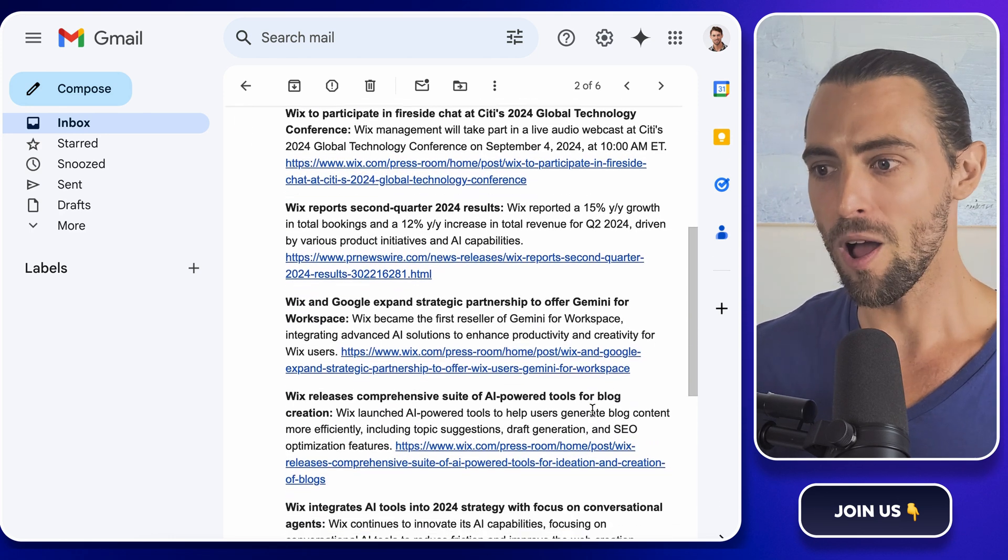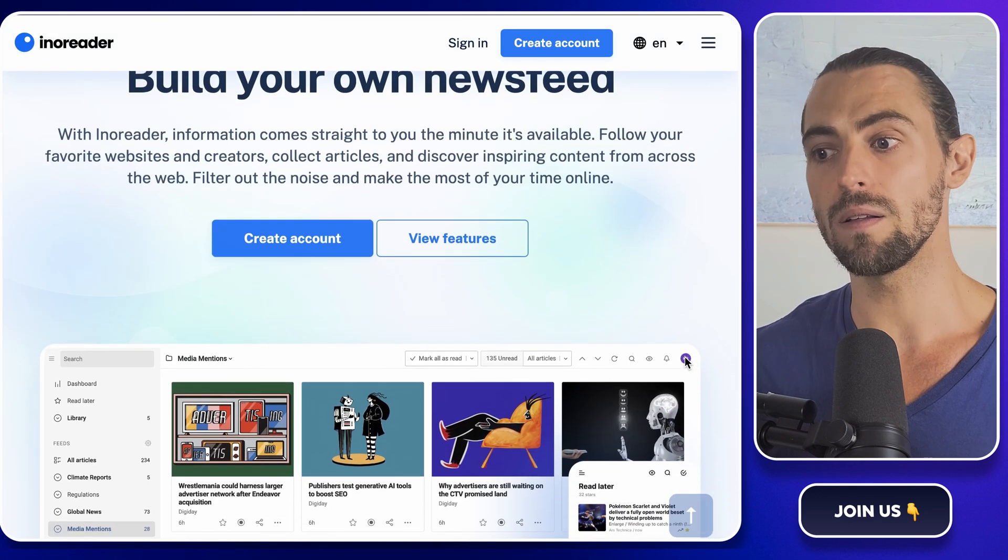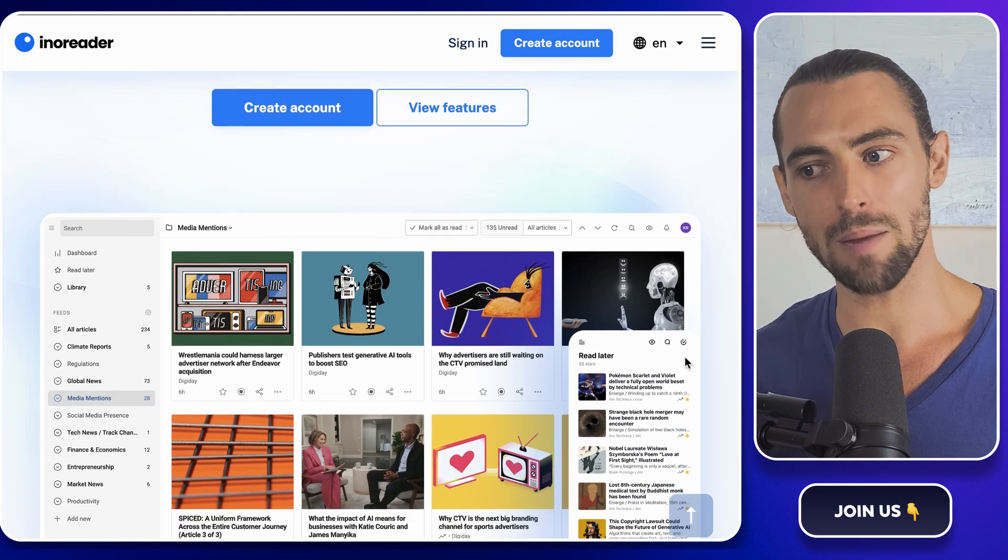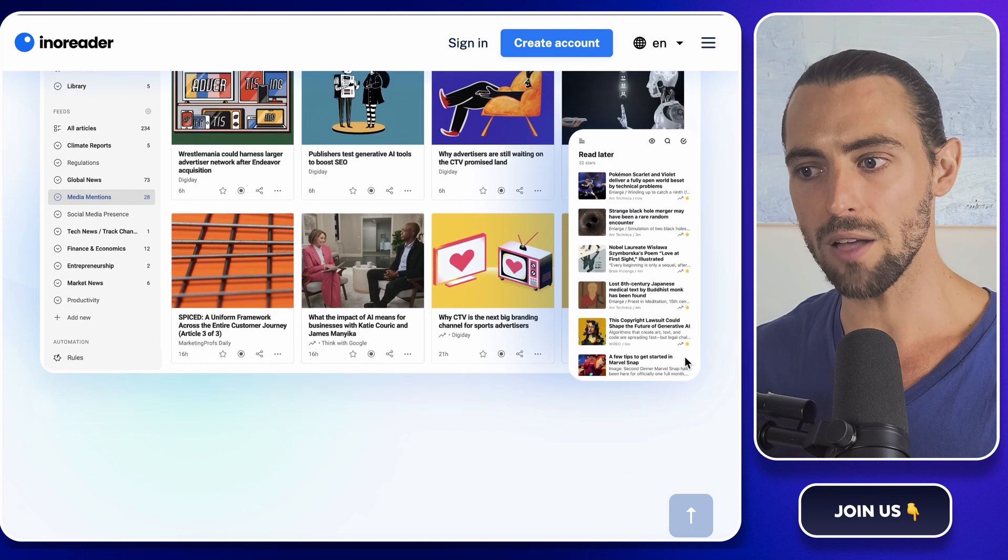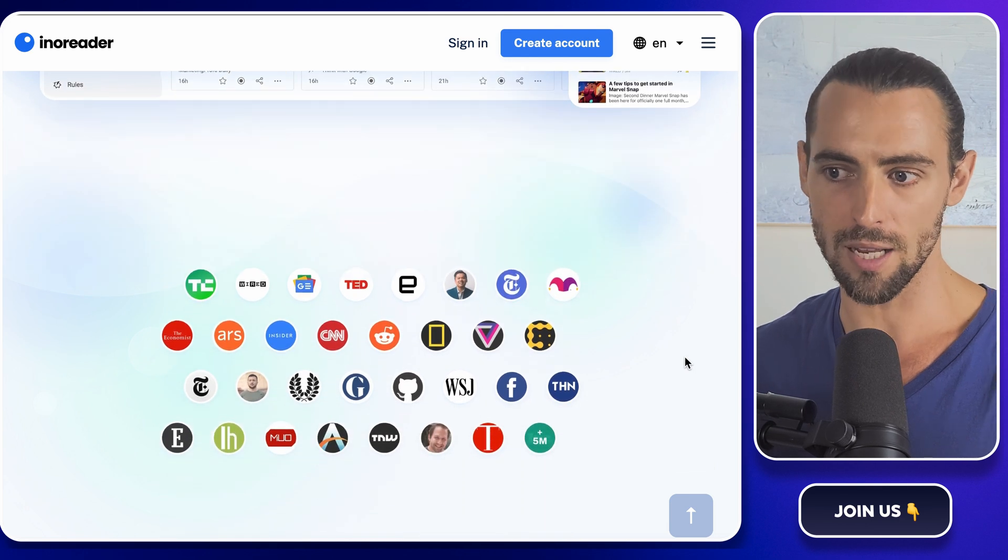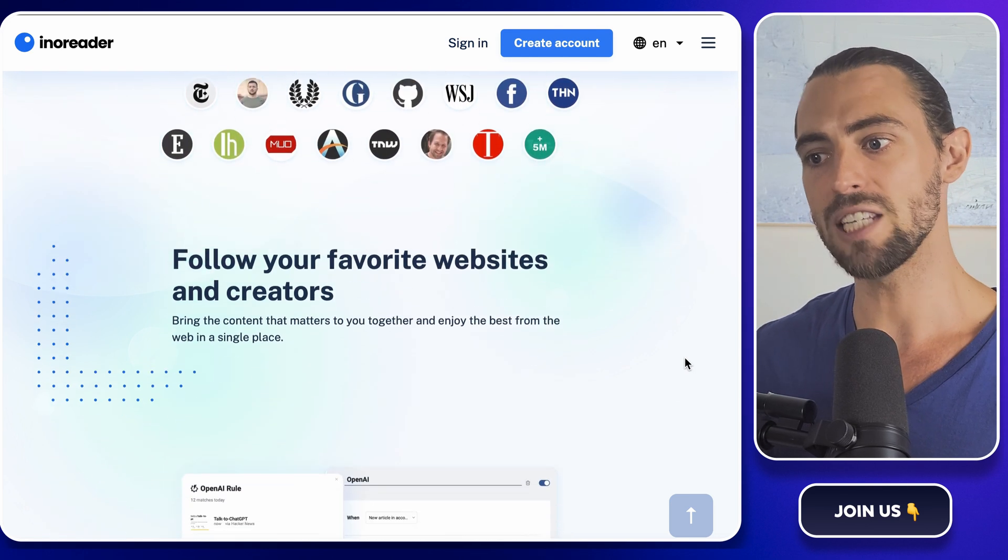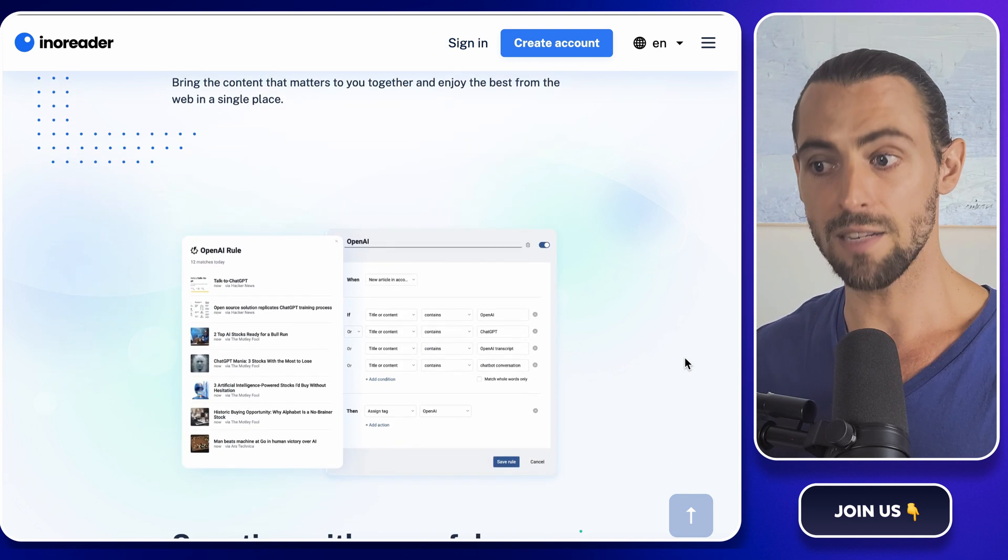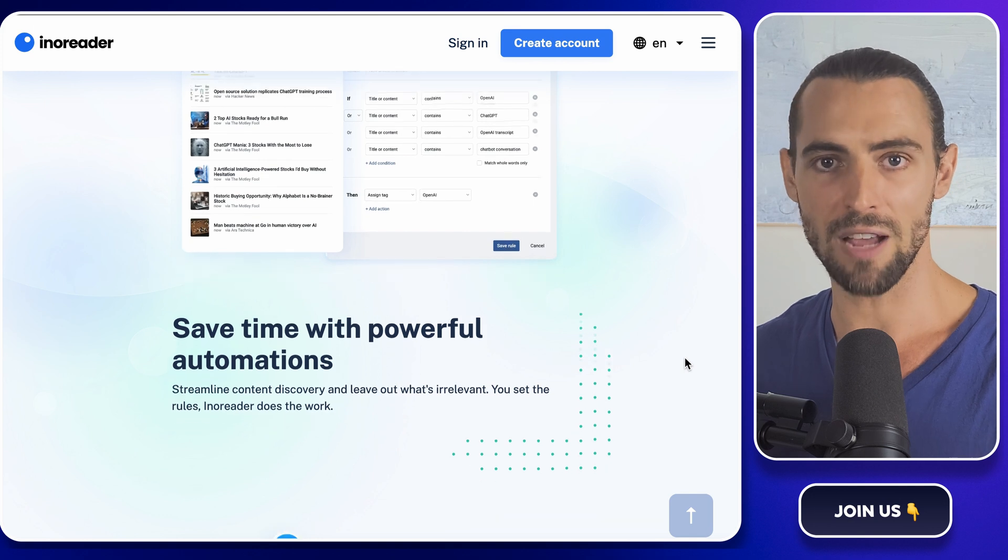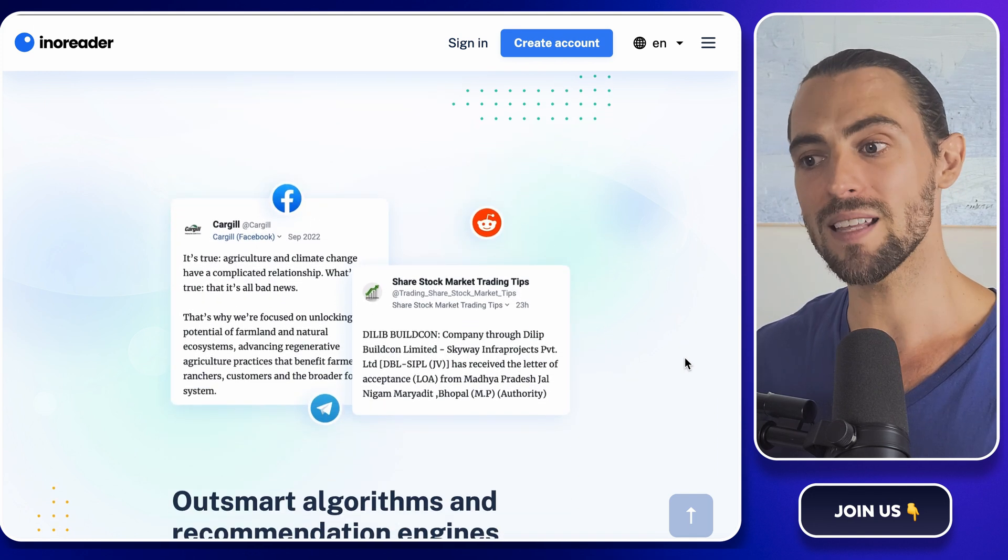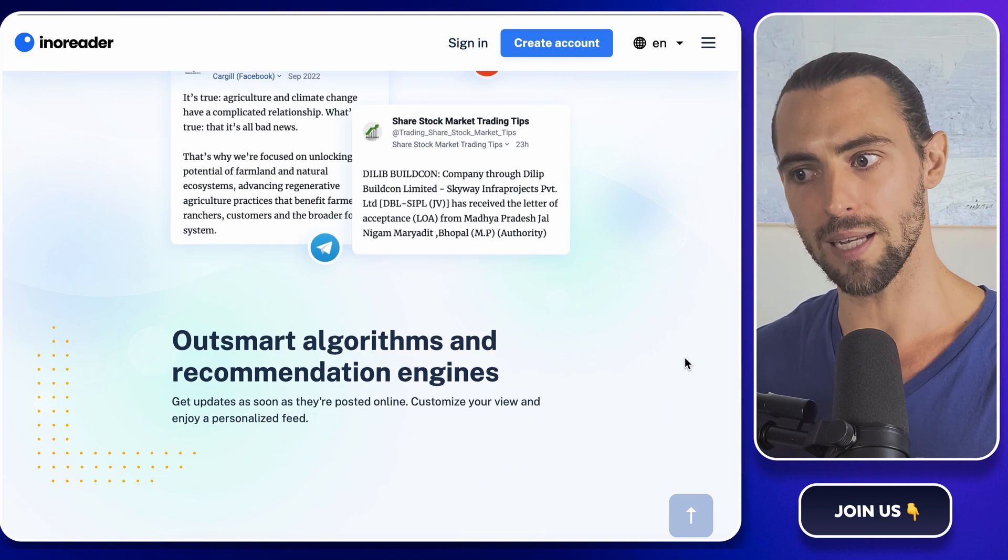First up on our automation: enoreader. What's enoreader, you ask? Well, think of it as your personal librarian, except this librarian doesn't just sit there waiting for you to show up. Instead, it actively goes out and grabs all the books, newspapers, and magazines you're interested in and lines them up neatly on a shelf labeled 'must-read.' Enoreader is what we call an RSS feed aggregator. And if the term RSS feed sounds like some tech jargon, don't worry, I've got you. RSS stands for Really Simple Syndication, and it's basically a format for delivering regularly changing web content.